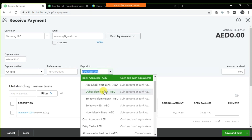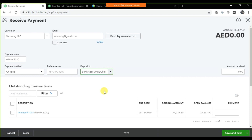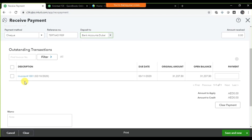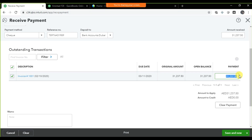You are depositing this check into Dubai Islamic Bank. If you are receiving the full payment, you can click the check button and automatically the amount will populate. But if it is a partial payment, you need to enter the amount manually — that is twenty-five thousand.